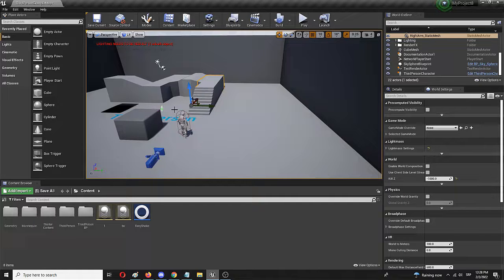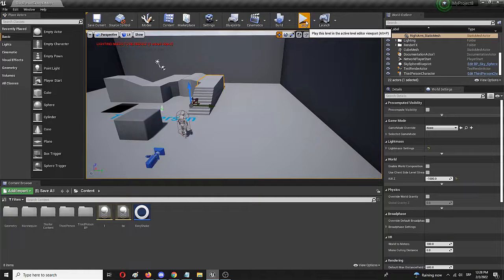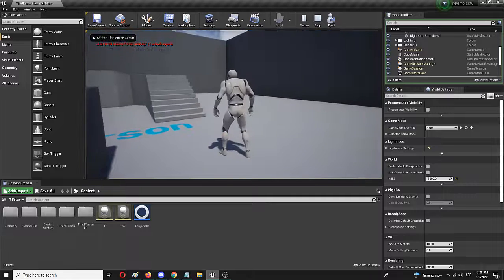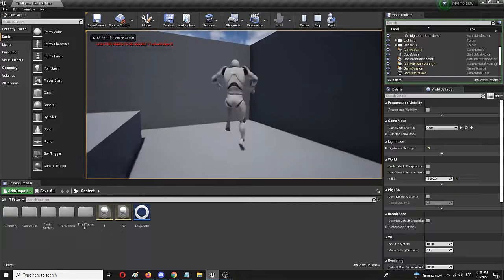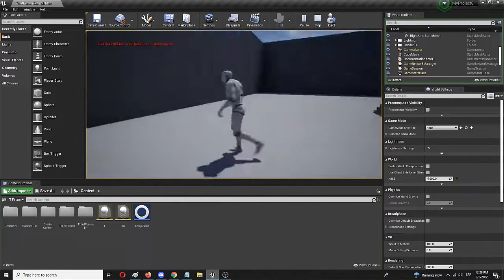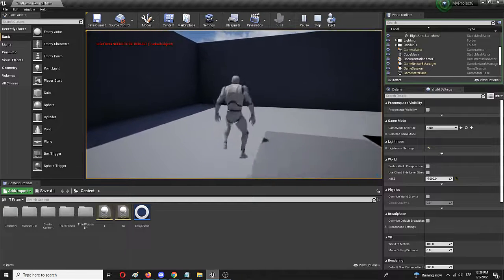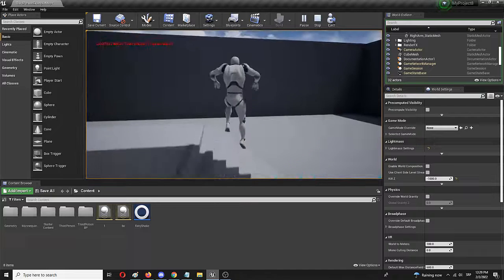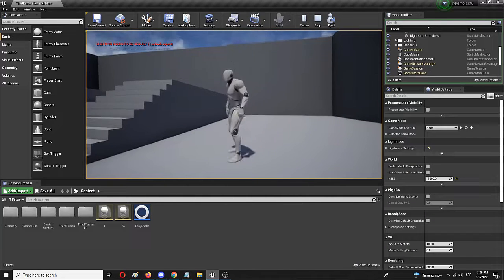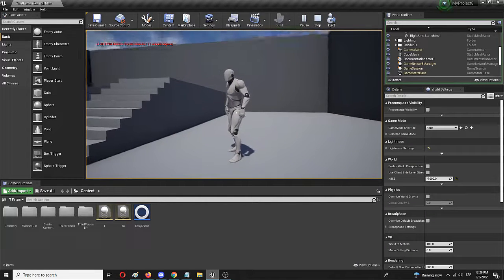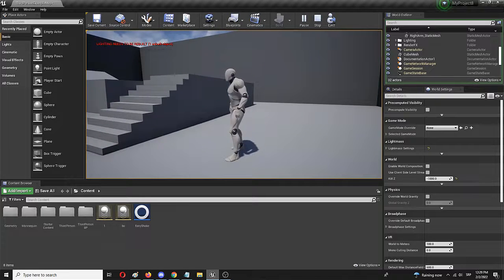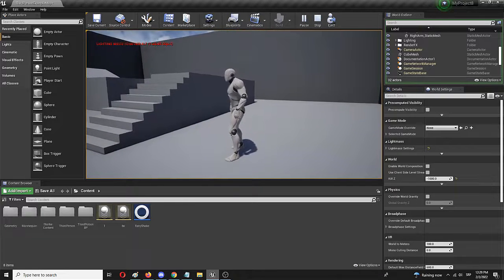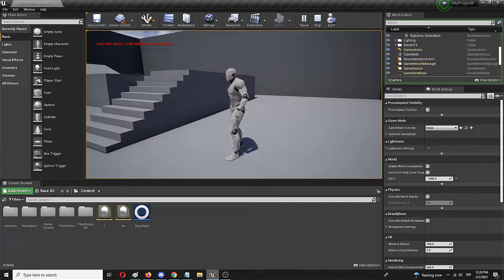Right here we have our basic third person starter content level. As you can see we have our mannequin, and when it comes to jumping it works and feels like you would see when you start a game. You have your single jump — while you press it the player character simply hovers and moves, and your input is stopped. Let's see how the jump looks in the blueprint and how we can edit and modify it to give it a double jump functionality.